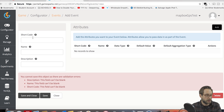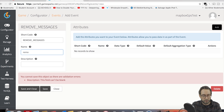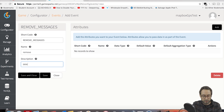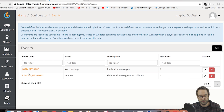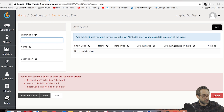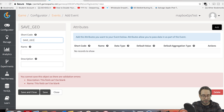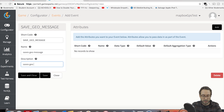Now add another event — this is going to be Remove Messages, shortcode REMOVE_MESSAGES, deletes all messages from collection. Save and close. The final one is going to have attributes — shortcode SAVE_GEO_MESSAGE, name Save Geo Message, saves geo message. Add three attributes: first is LAT for latitude, type string, default value zero, used in script. Second is LONG for longitude, string, zero, used in script. Third is TEXT, call it message, also a string, used in script. Save and close.